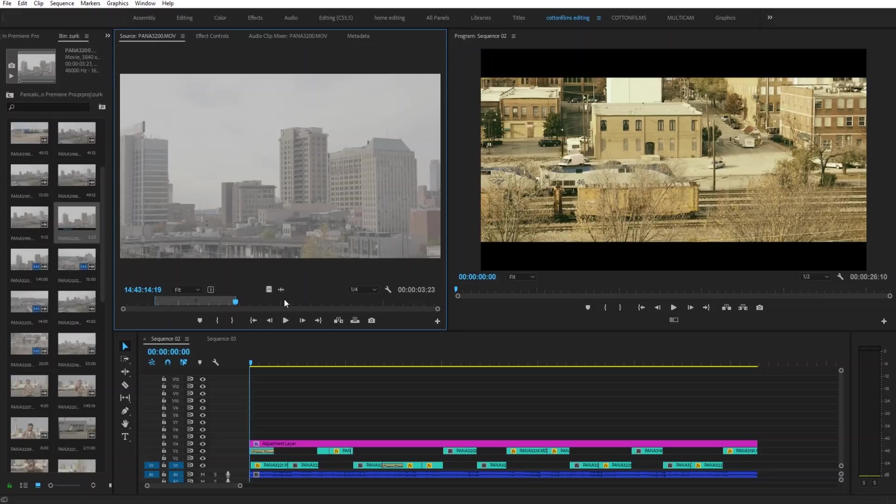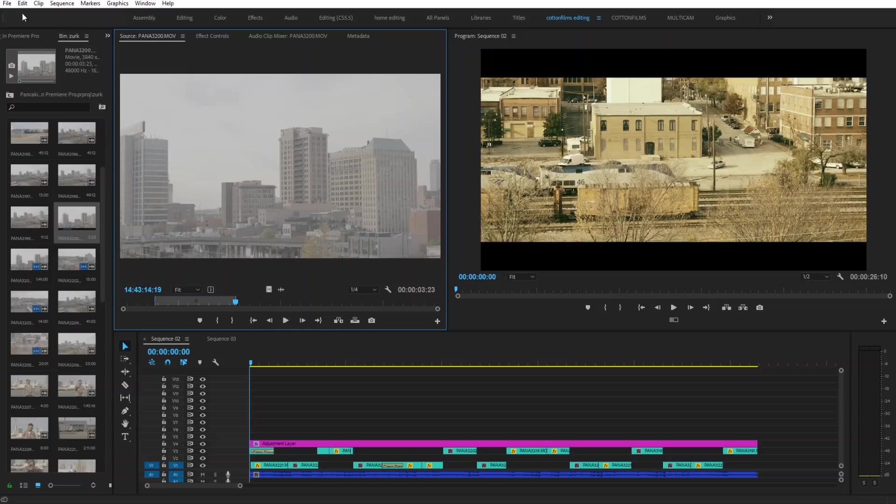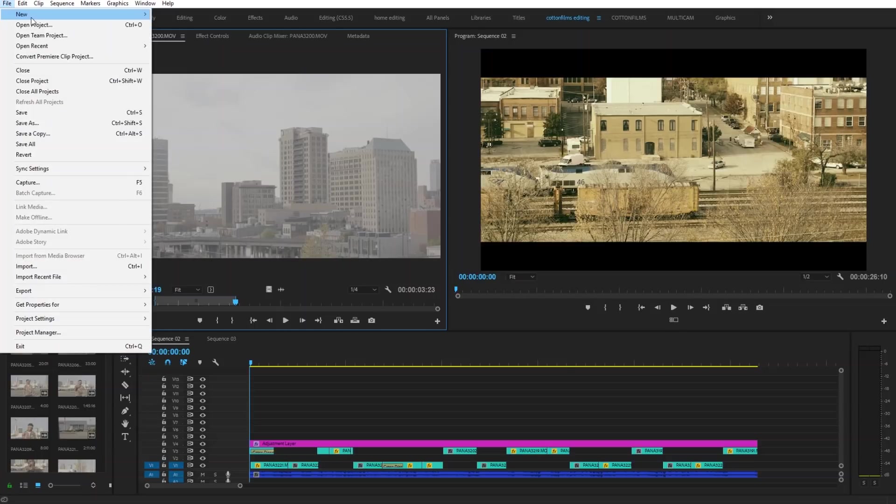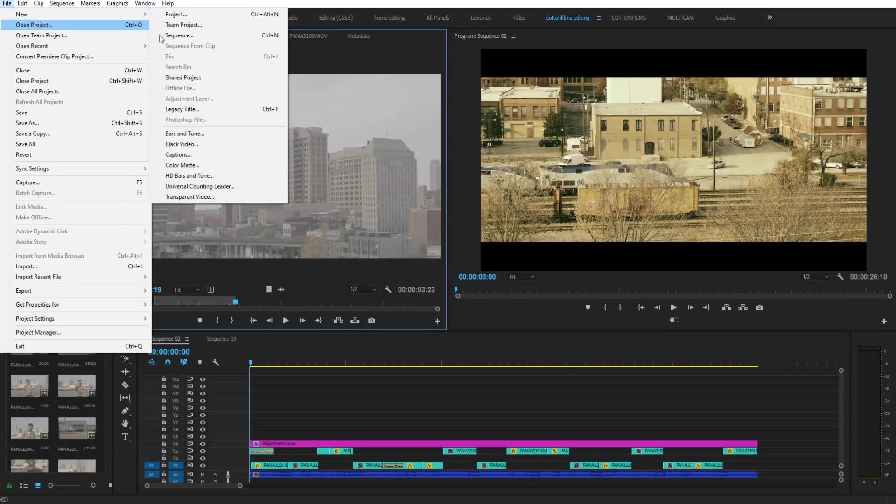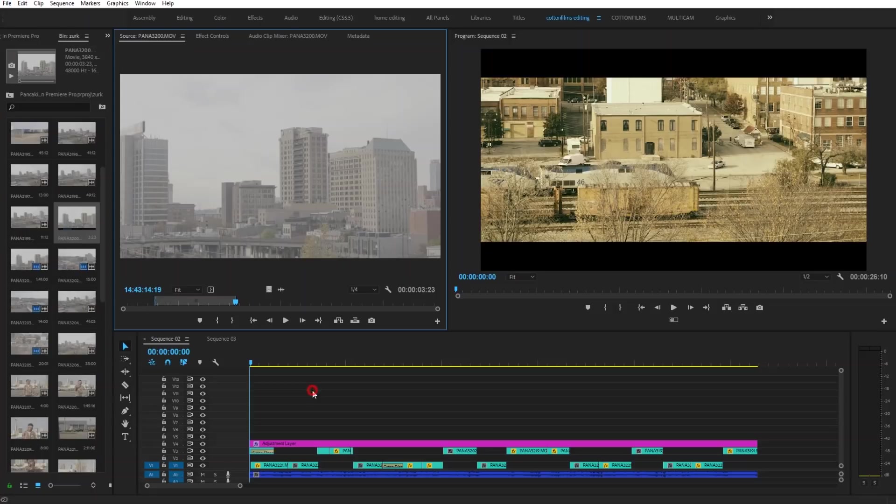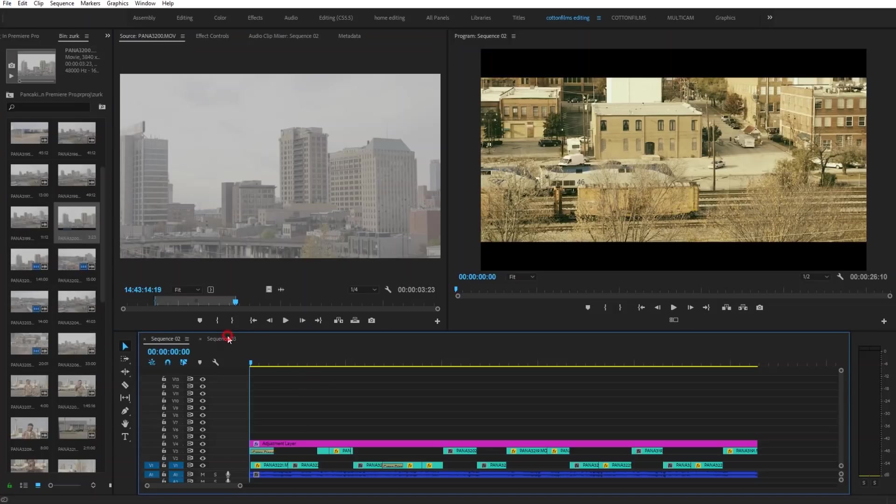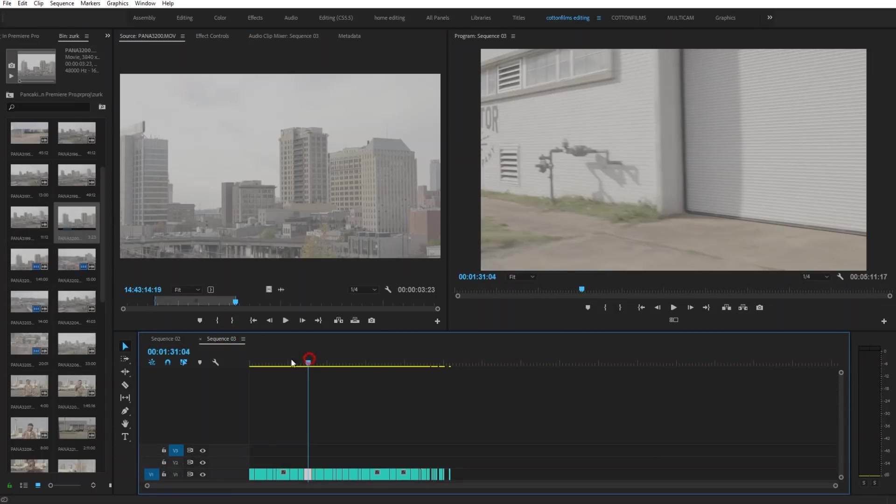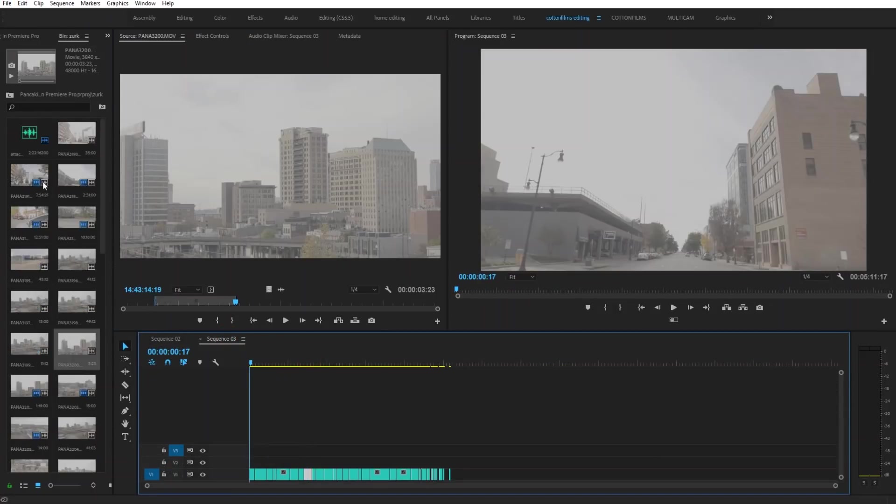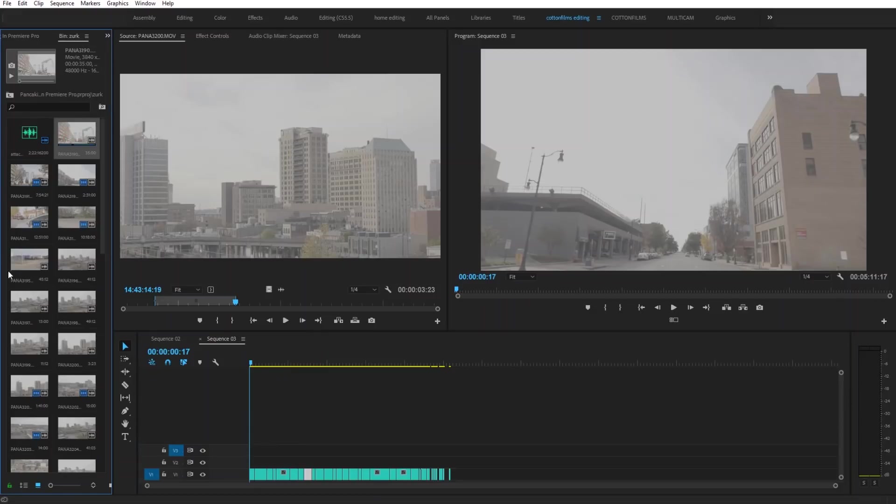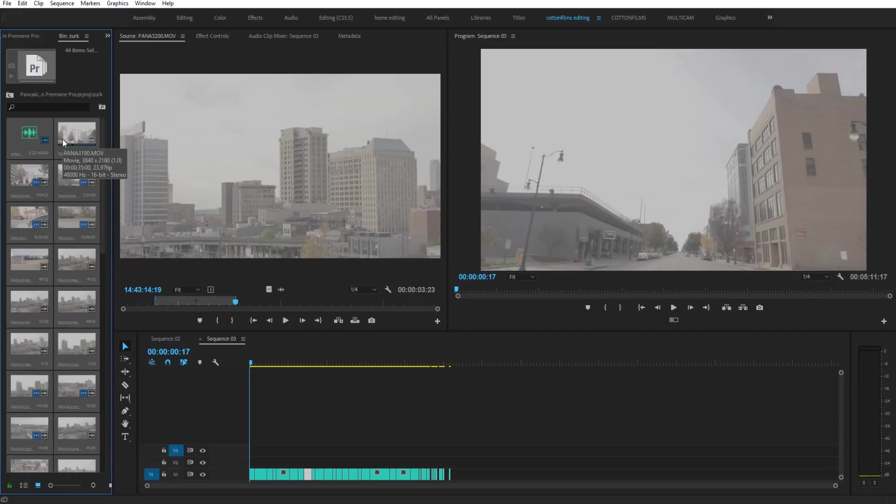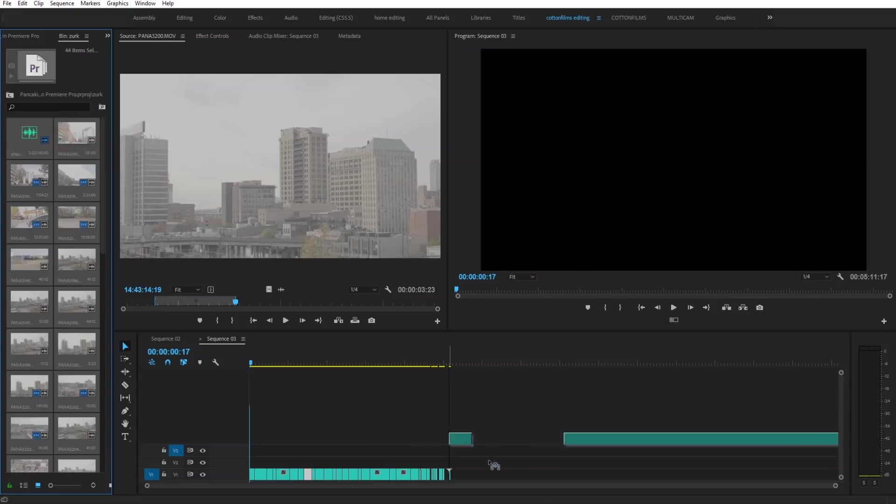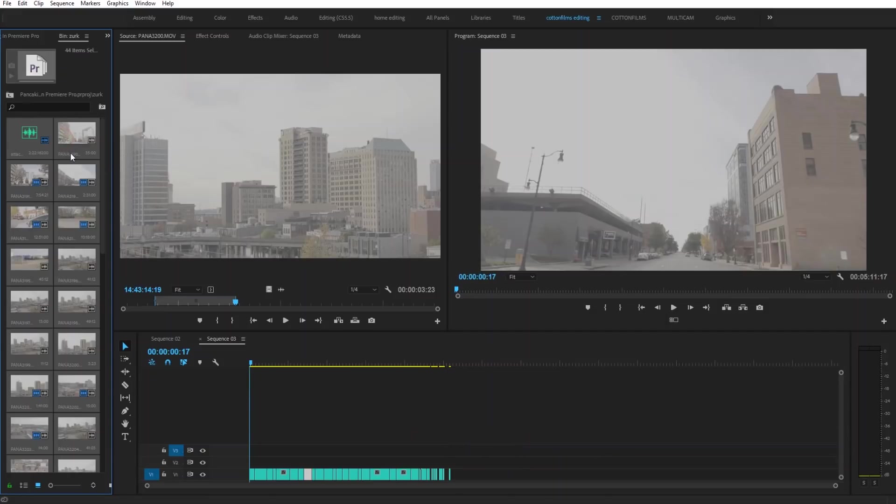So what I like to do is, like I said, create a pancake sequence. What you want to do is simply create a new sequence by going to File, New, and then Sequence. But I've already done that, so I'm going to go right here to mine. What I've done here is essentially just take all of my b-roll, control A, and then drag everything into the timeline.